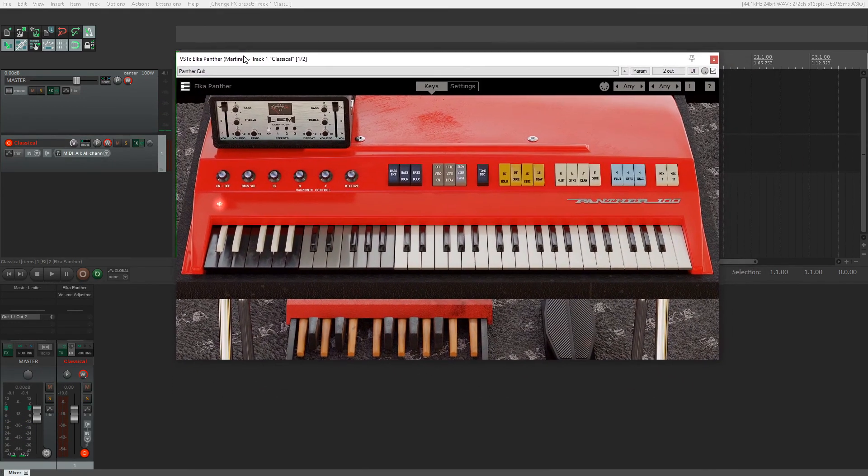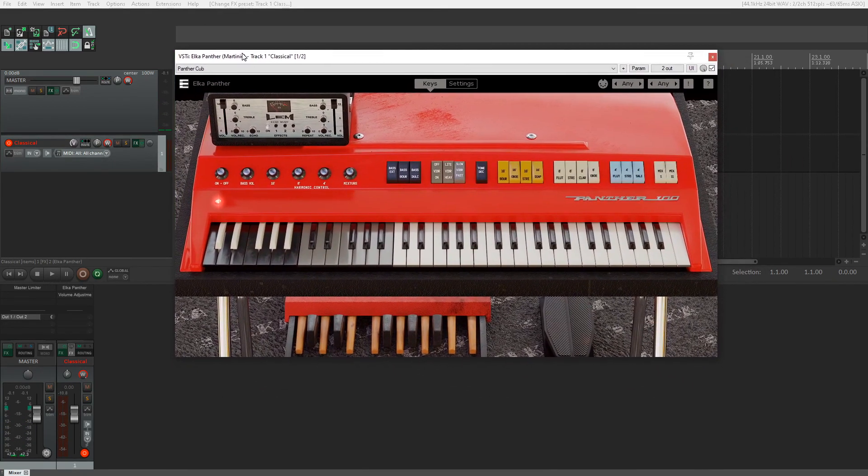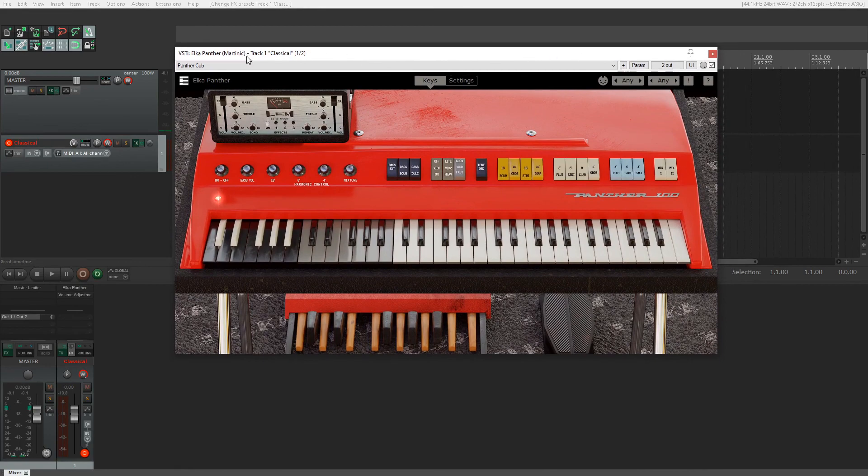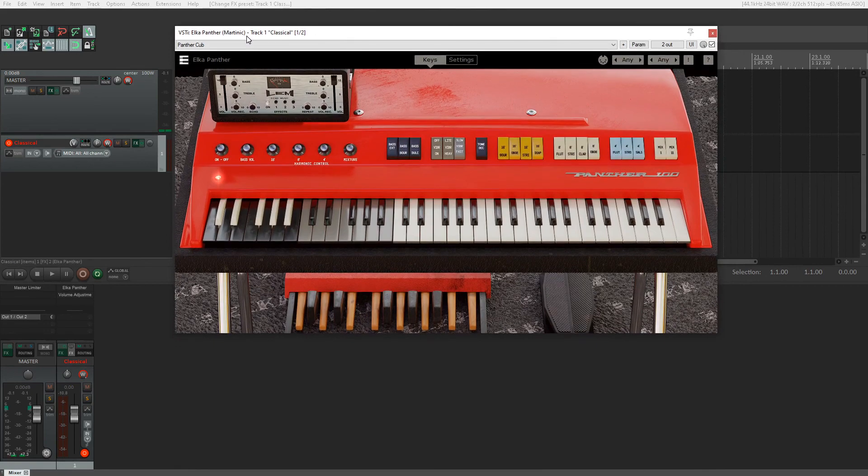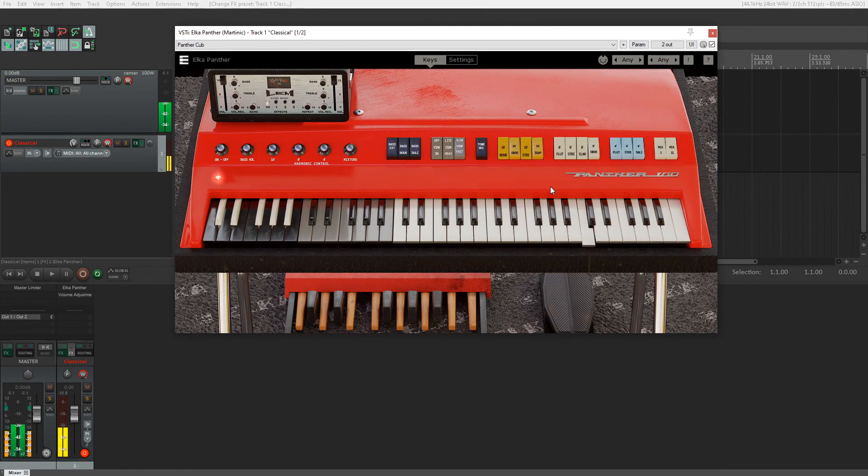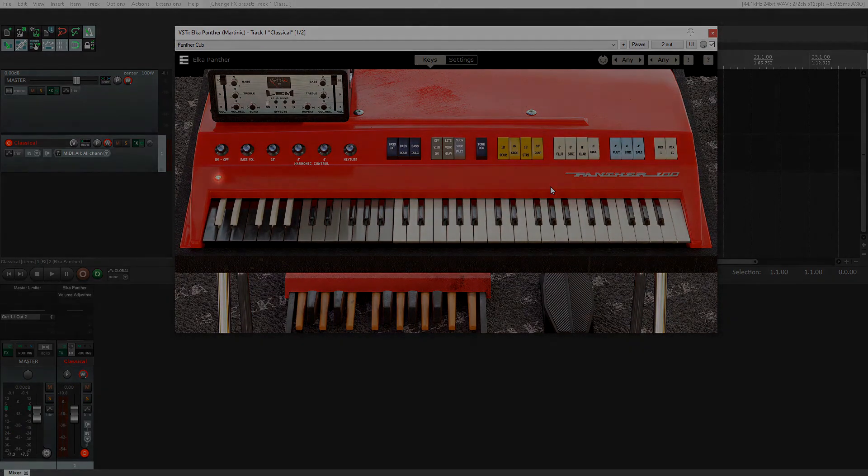But anyways, that'll wrap it up for this overview of the plugin. You can actually pick this up at martinik.com, and I'll just leave it at that. I highly recommend this little synth, and I hope you have fun using it. Alright, goodbye.